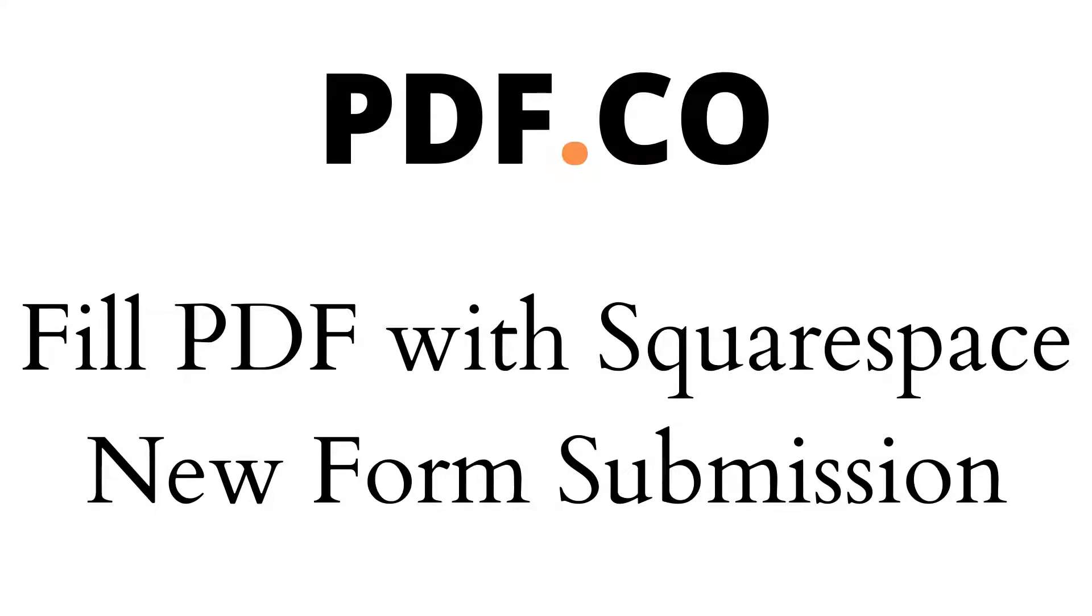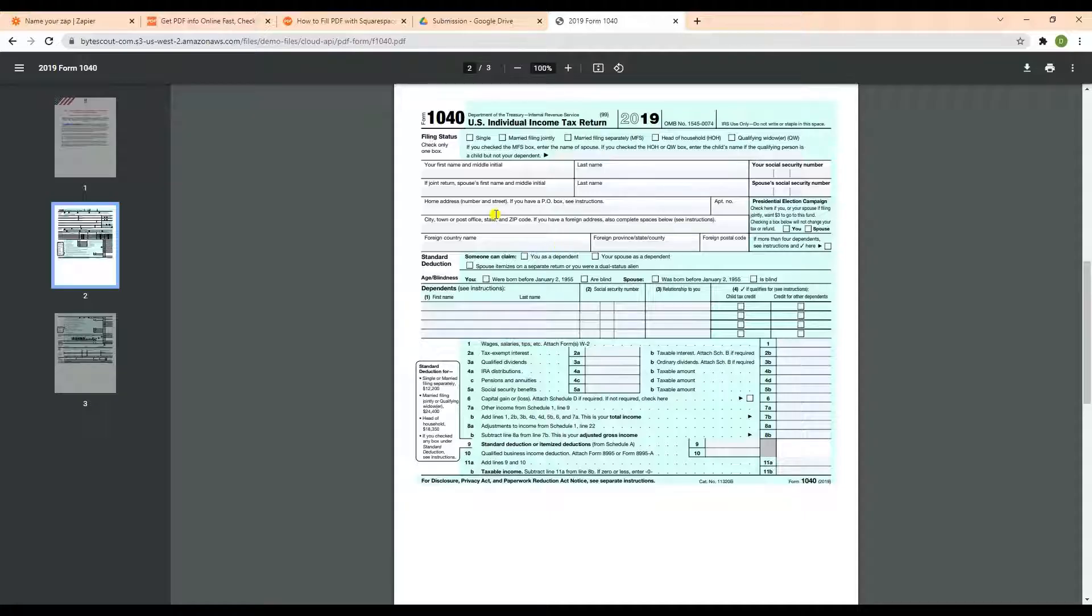In this step-by-step tutorial, you will learn how to fill PDF with Squarespace new form submission using PDF.co in Zapier. We will use this sample fillable PDF in this demo.